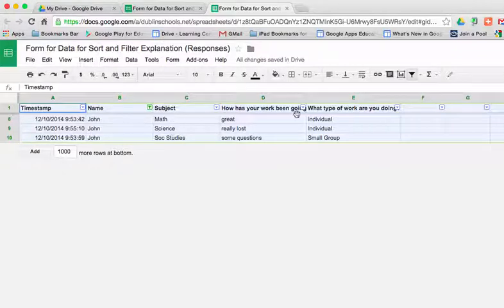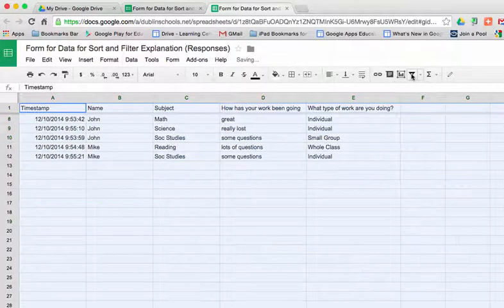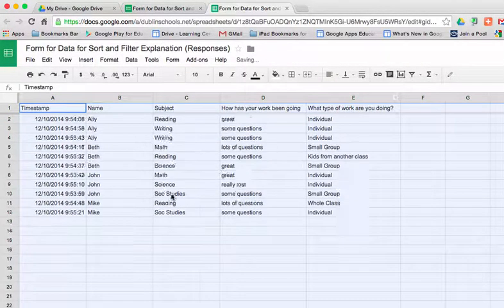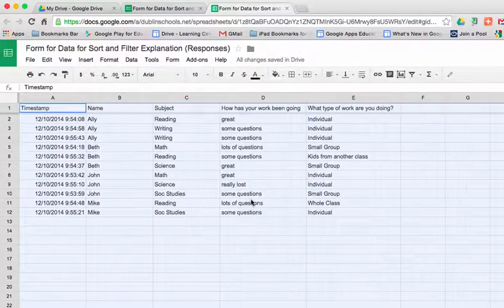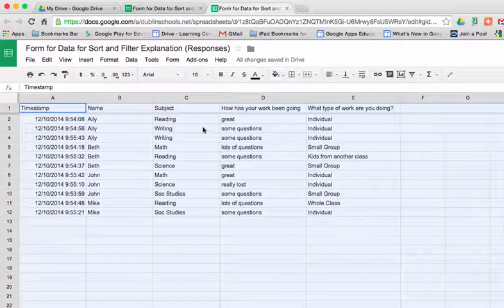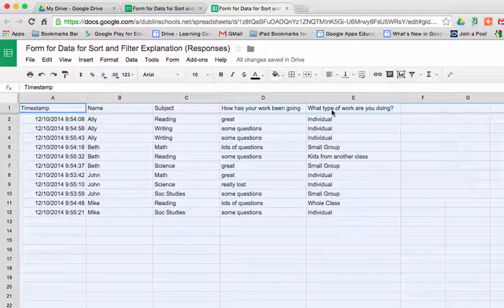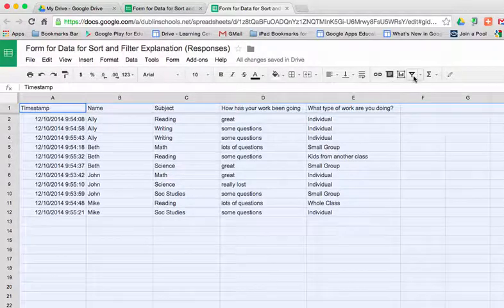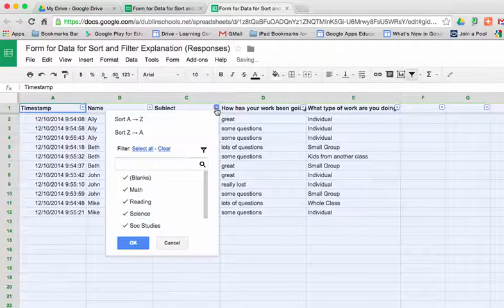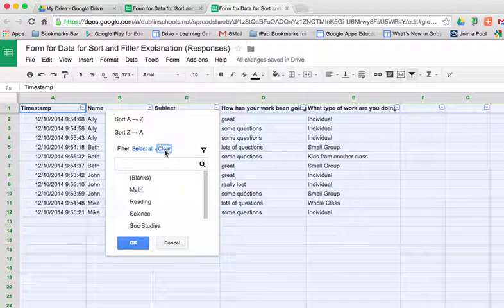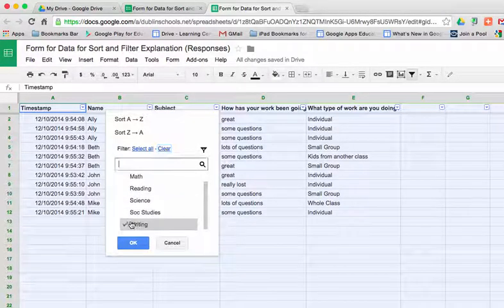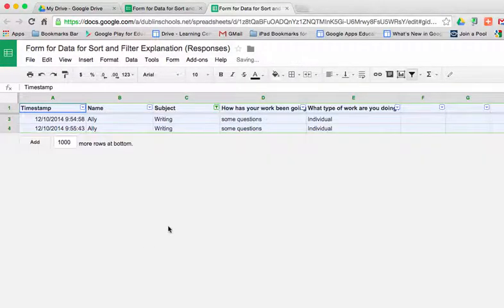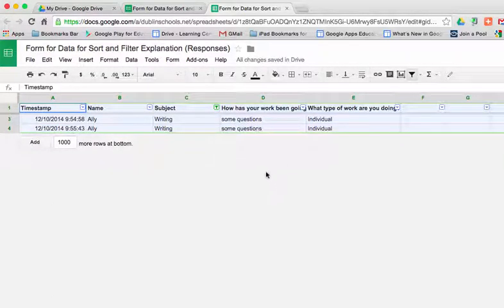When I'm done with that filter, all I have to do is go over here and turn the filter back off. All the data comes back in, and there's my data. If I want to look at all the kids that are having comments about writing, I go into the filter, I click the little arrow, clear, and I just want to find all the kids with writing and say OK. At that point, I know that I can meet with that person and decide.